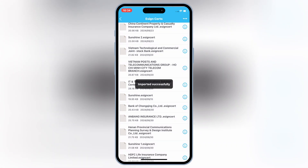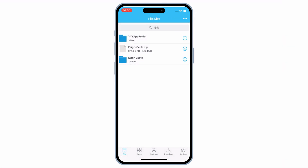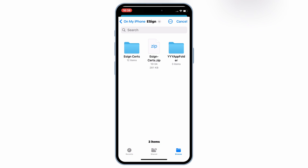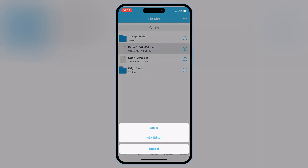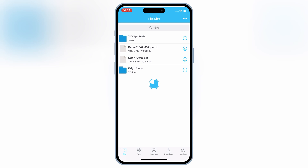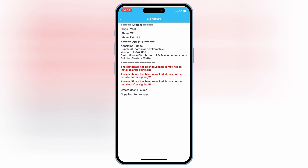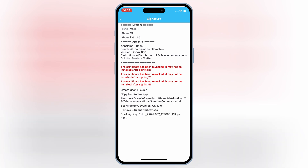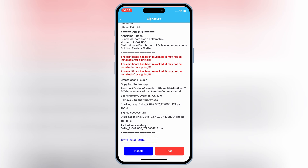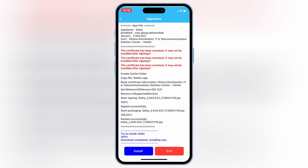Now you are good to install your IPA file on your iOS device. Simply download the IPA file you want to install, then open the eSign app, then simply hit on Import and then select your IPA file. Now simply hit on your imported IPA file, and then hit Signature, then Signature again. Once it's signed 100%, now simply hit Install to install your IPA file on your iOS device.